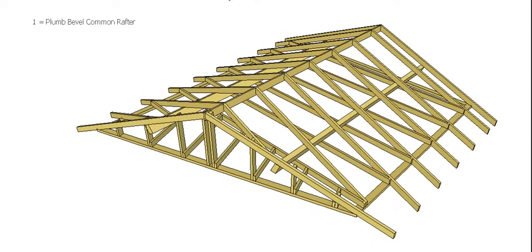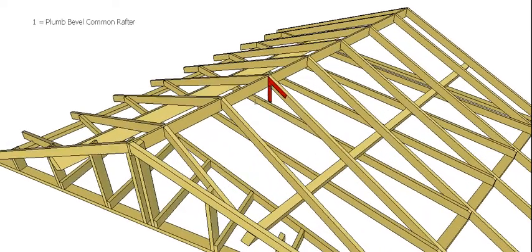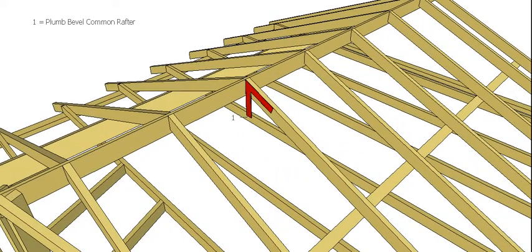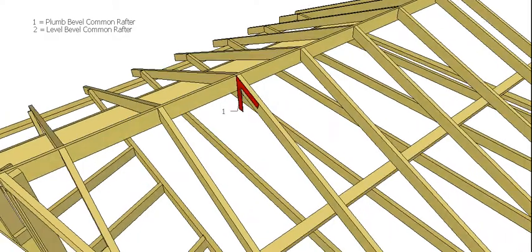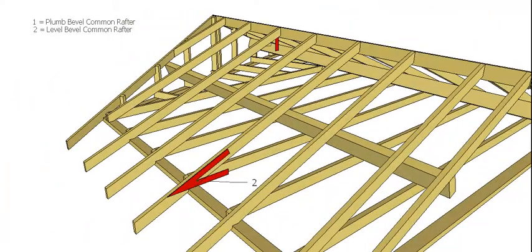The first one, obviously, the plumb bevel for the common rafter doesn't change, and the level bevel same again. So there you are, familiar.